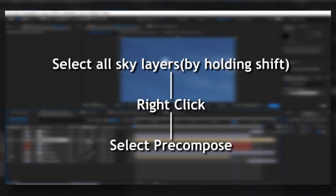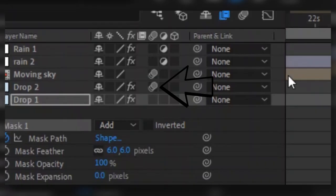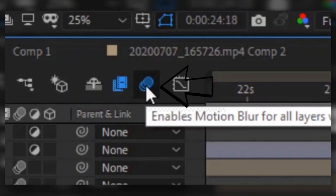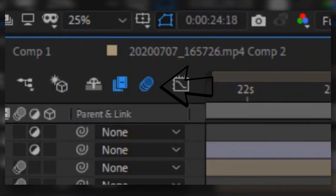Then right-click and pre-compose it to make it a single layer. One last thing to make everything look perfect is to enable motion blur on every layer and click the composition motion blur toggle to see how motion blur is affecting your composition.